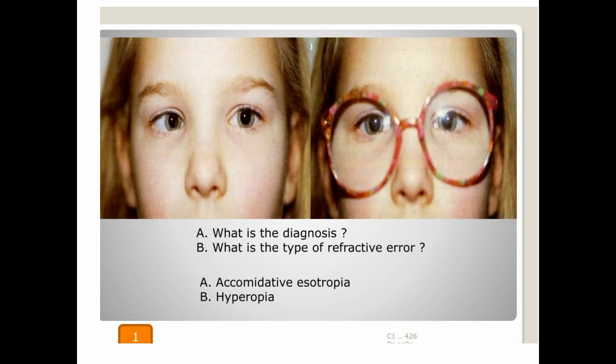While in glasses both eyes are straight, so your diagnosis will be esotropia. If it is corrected with glasses we will call it accommodative esotropia. The type of refractive error present in this case will be hyperopia, because in most accommodative esotropia the patient is hyperopic — that is why the eye becomes turned inward.